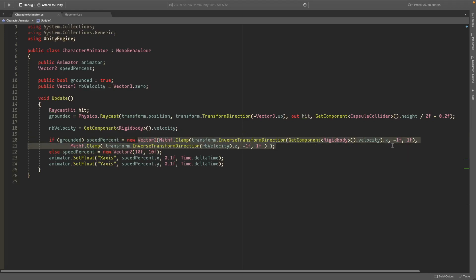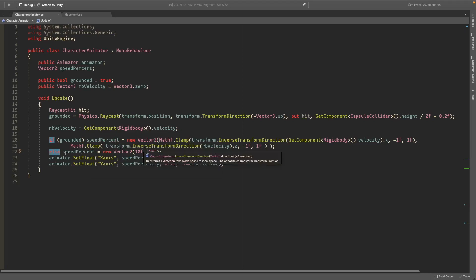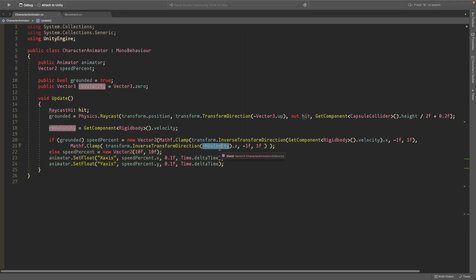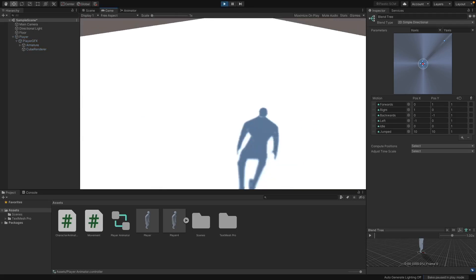The code transforms the movement into X from -1 to 1 and Y from -1 to 1 depending on which direction you're moving. If we're not on the ground, speed percent is set to (10, 10) so it plays the jumped animation. Then it sets the animator's X-Axis to speed percent X and Y-Axis to speed percent Y. If you've copied all the code correctly, I'll also leave a Google Drive download link in the description.